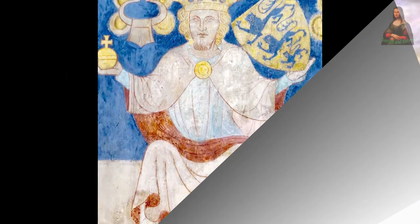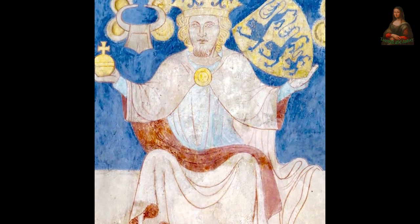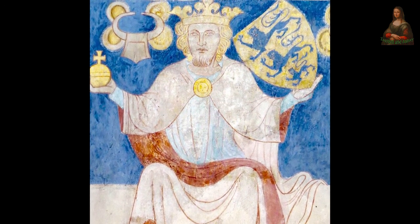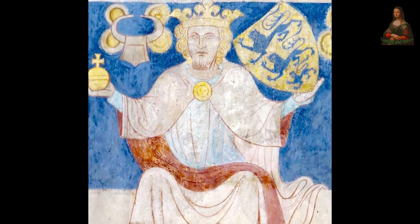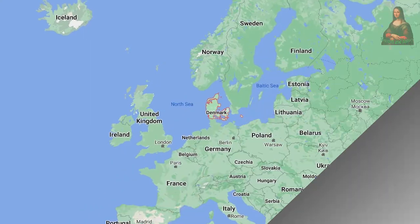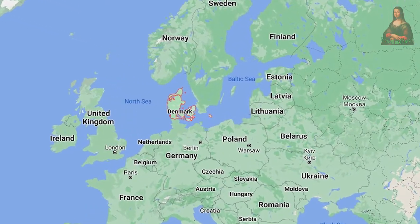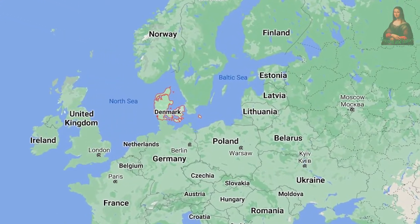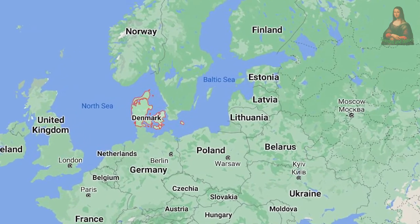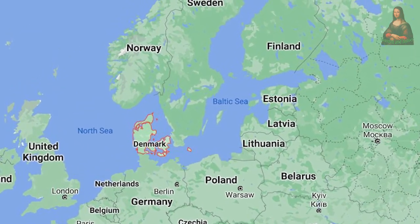The Kingdom of Denmark reached its zenith of expansion in the era of Valdemar II, who led the formation of the Danish Empire in the Baltic Sea. In the year 1221, this empire extended its control over Estonia in the east and even Norway in the north.